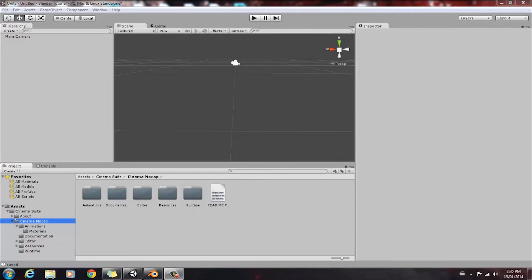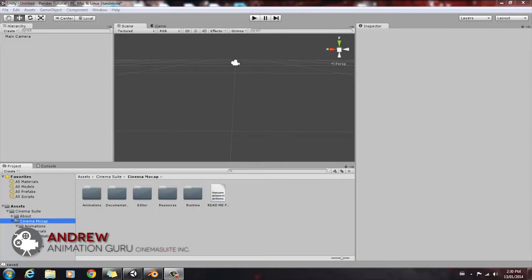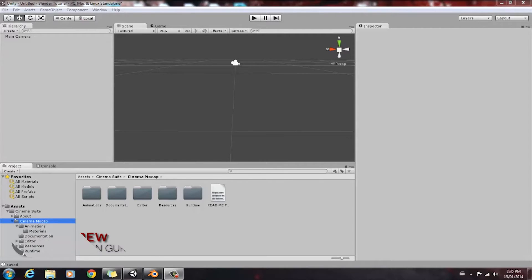Welcome everyone. In this tutorial we're going to take a look at cleaning up animation data captured with Cinema MoCap and we're going to clean it up using Blender.